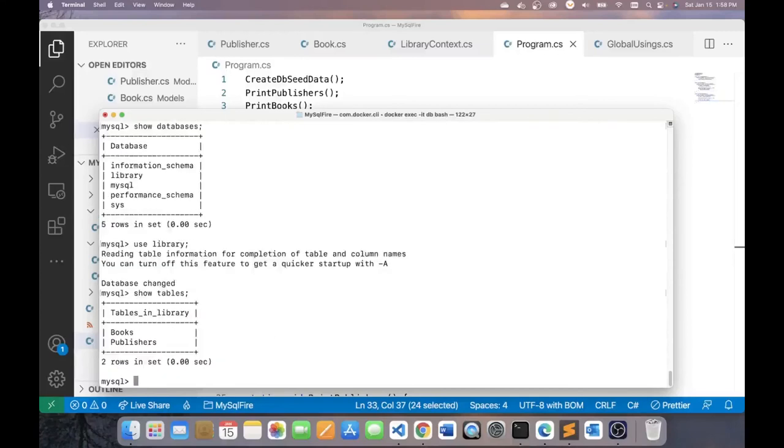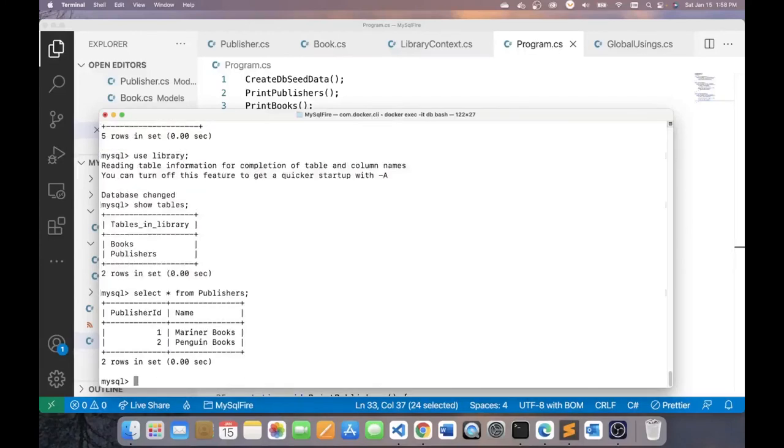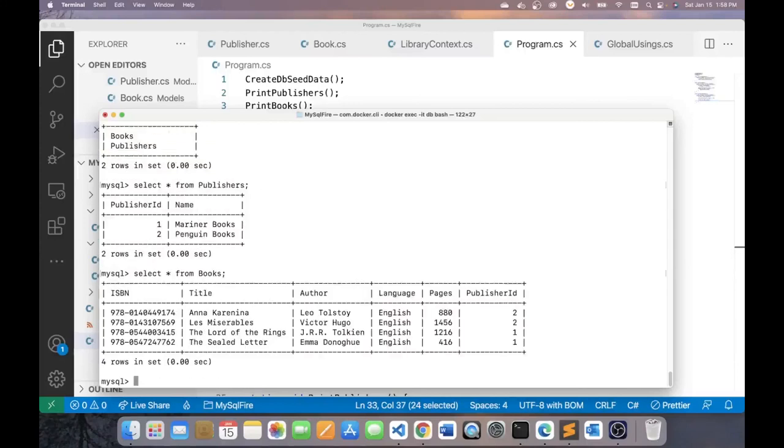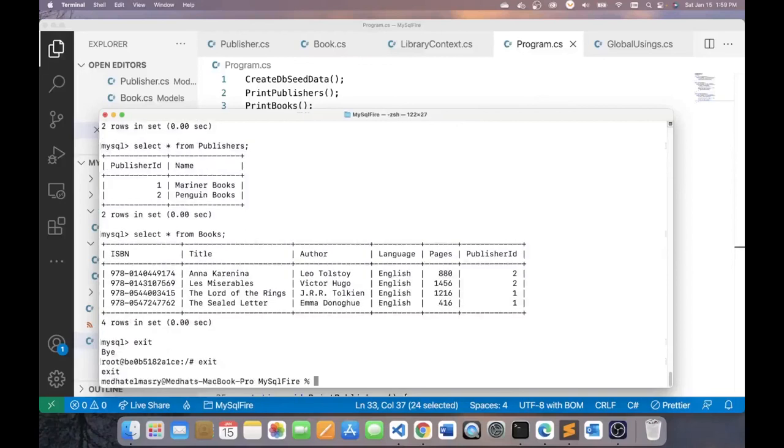And we've got two tables, books and publishers. I can see what's in publishers by going select star from publishers. And this is what I have in the publishers table. I can do the same thing with books. And this is what I've got in books. If you want to exit the MySQL command line interface, you can type exit. If you want to quit the bash session inside of the container, you can type exit. And now we're back on the host operating system.